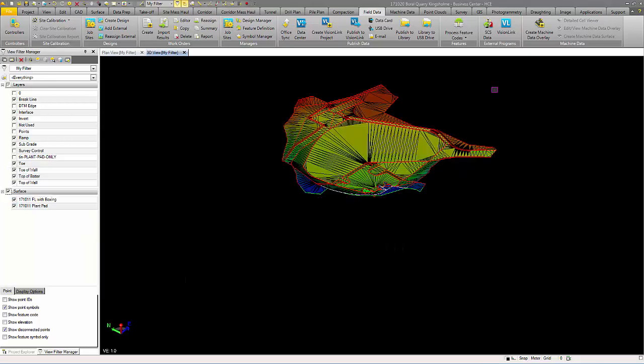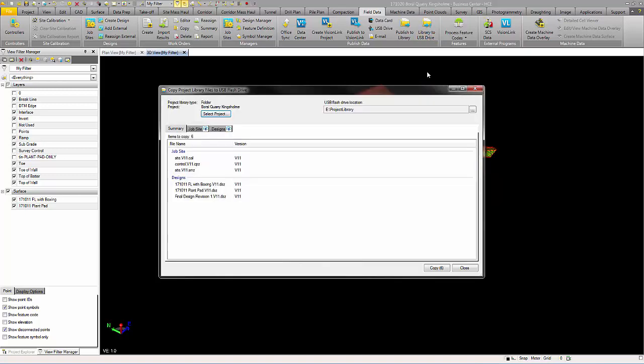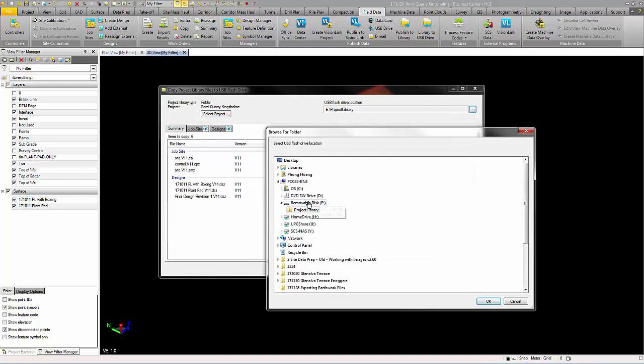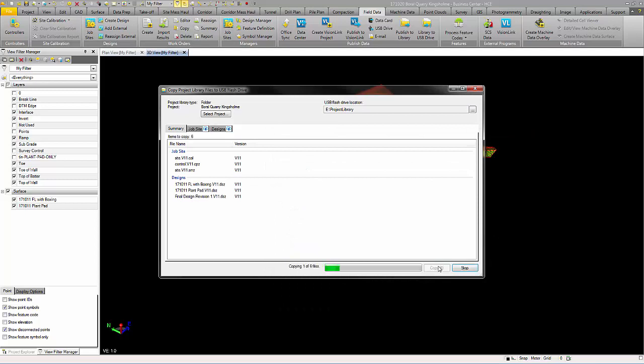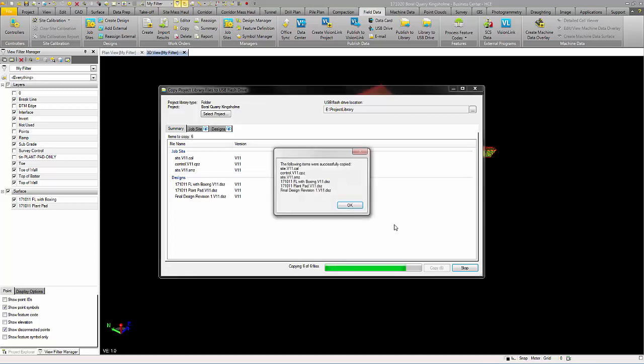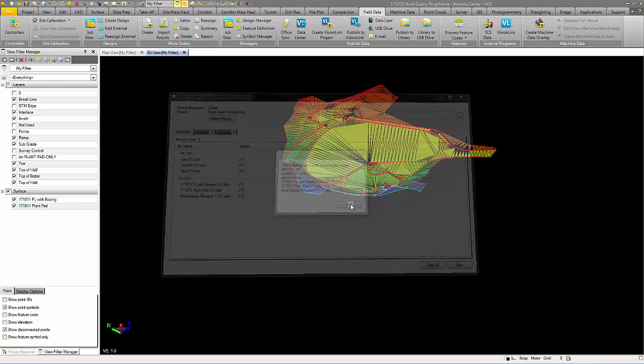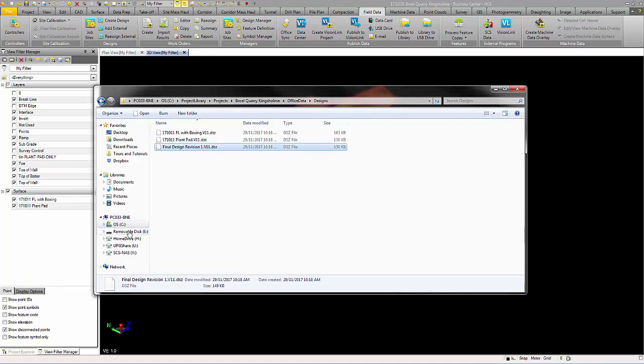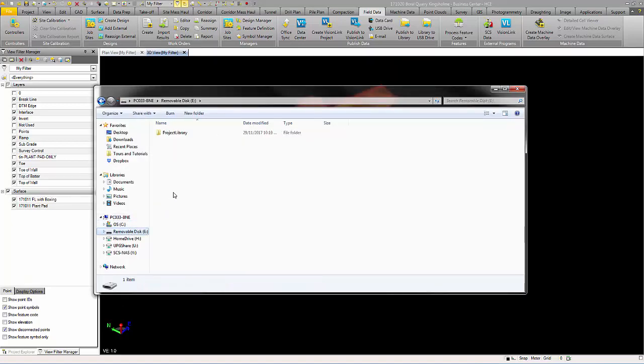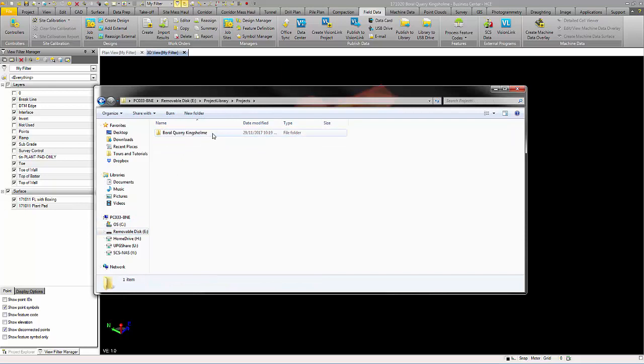You can also copy to a USB for a direct transfer after publishing to your project library. The files will then be located in your USB drive, project library, projects, your specific project folder, and office data.